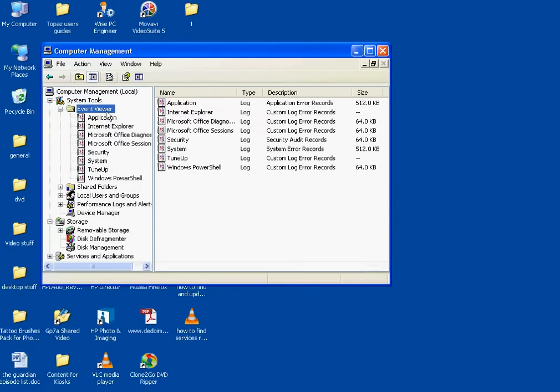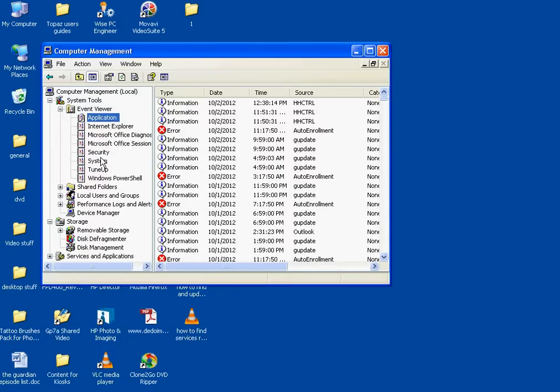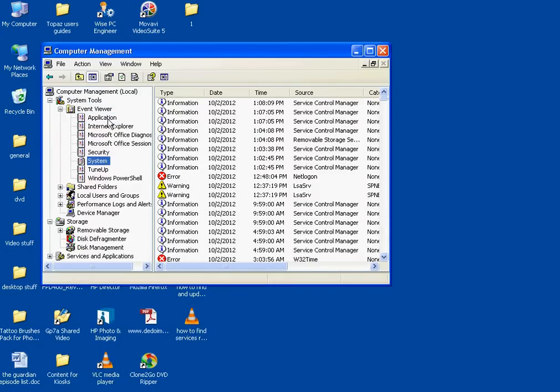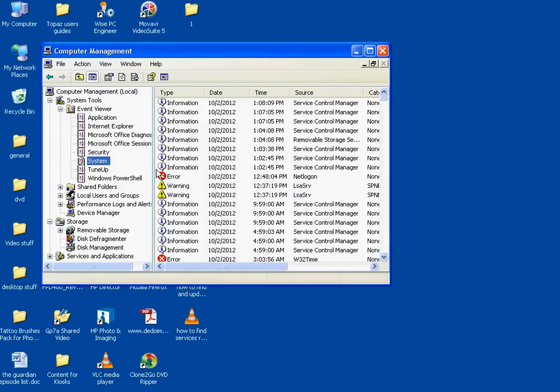Under Event Viewer, there are a couple very important things. The two most important is this Application tab and this System tab. Basically, the Application tab will tell you software errors, and the System tab will tell you hardware errors.